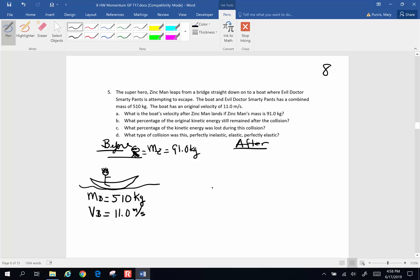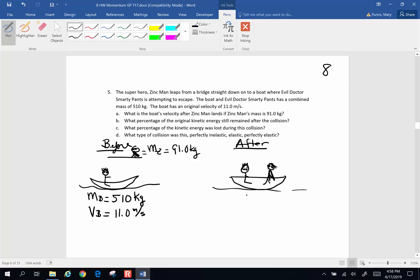Afterwards, here's what's going to be going on. We've got the boat, we have evil Dr. Smarty Pants, and we have Zinc Man that has appeared in the boat with his cape looking all superhero-y, and he is now in the boat as well. So we have both masses — mass of Zinc Man and mass of the boat and Smarty Pants. The question is, what is the velocity after?